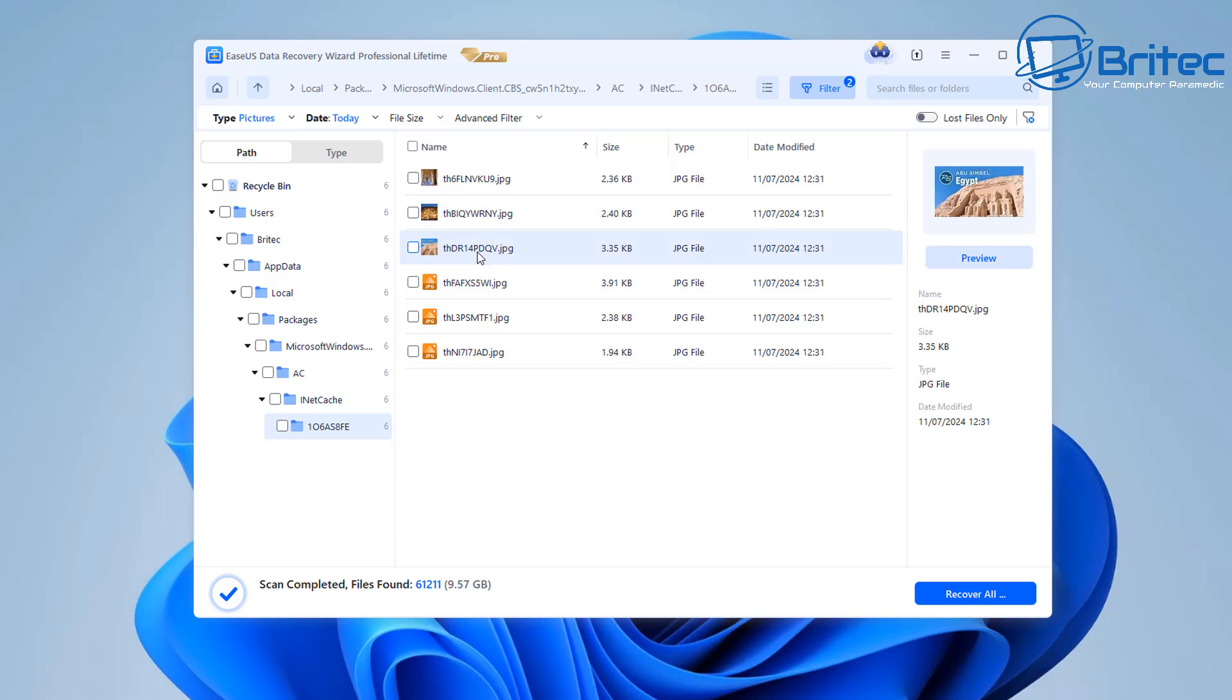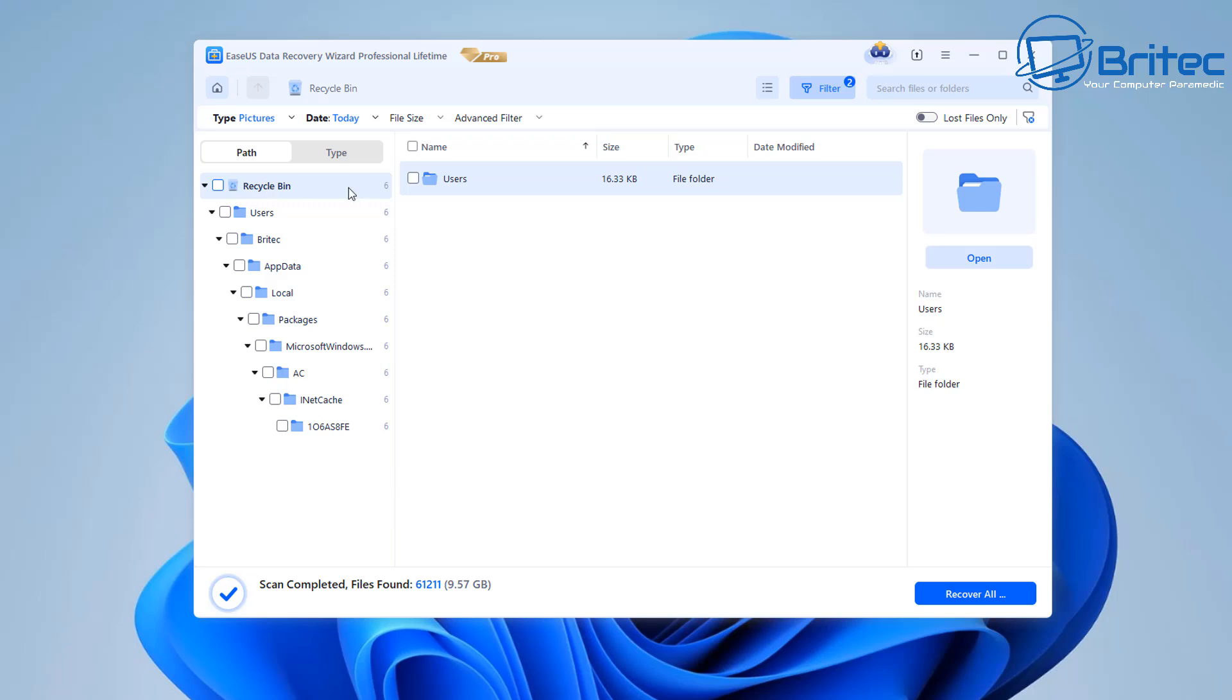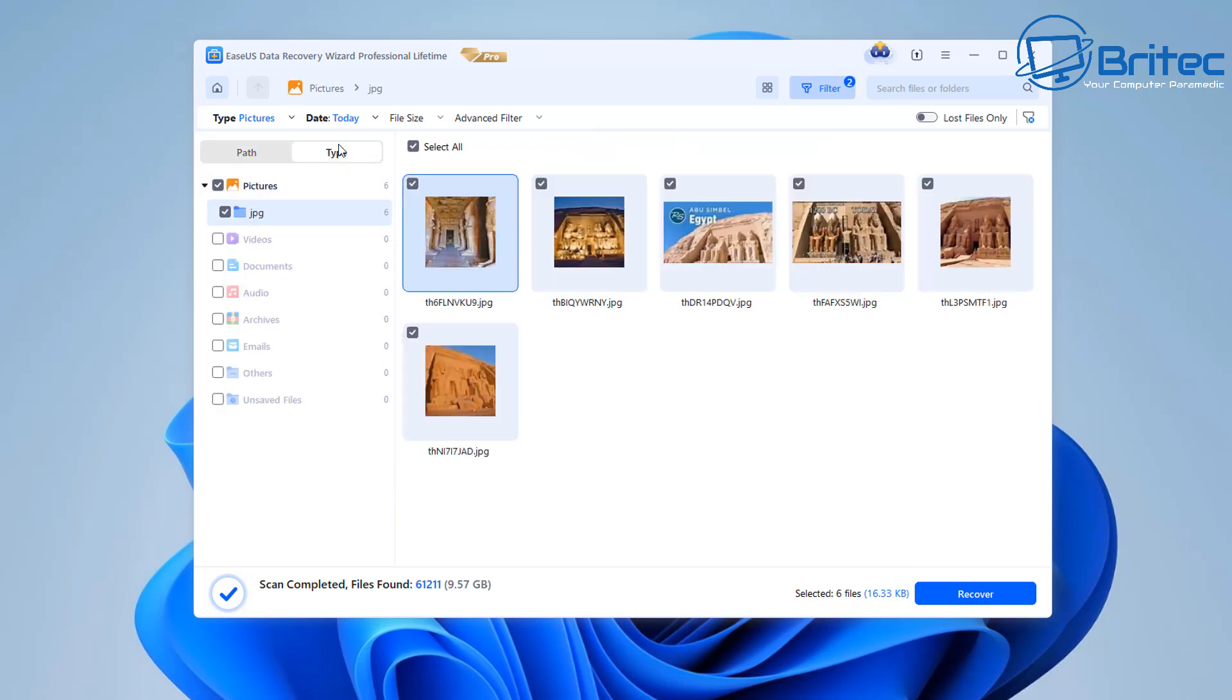png or any of the other file types that I mentioned earlier on in the video. So just select all of the files that you want to look at or recover and then from here we can go to the actual view or type and you can now see it's showing just the file types that we selected and it's showing us the images that it's recovered and that's how you can recover them.